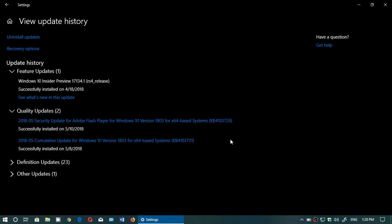Well, today, May 10th, the Flash Player update appeared. So if you're looking at your updates, there's a security update for Flash Player.